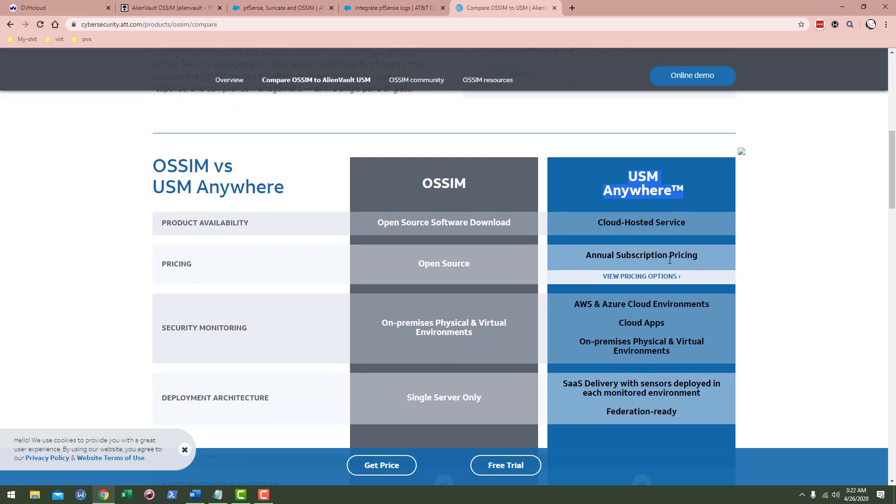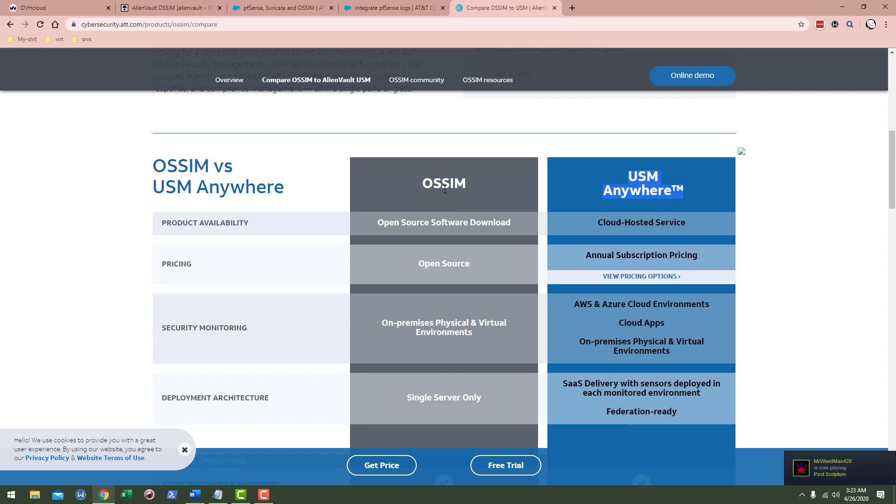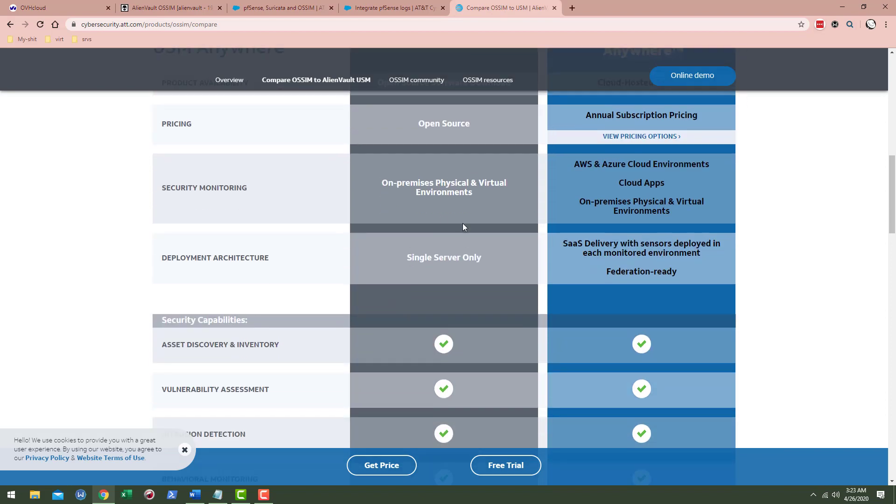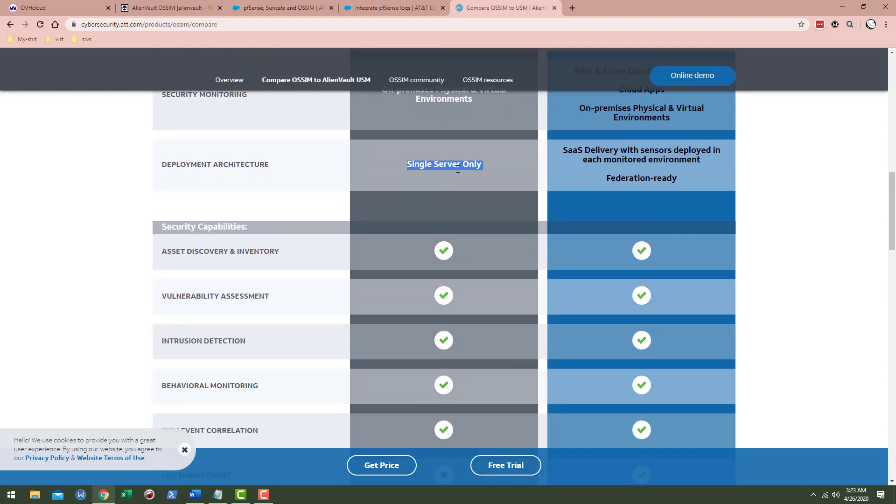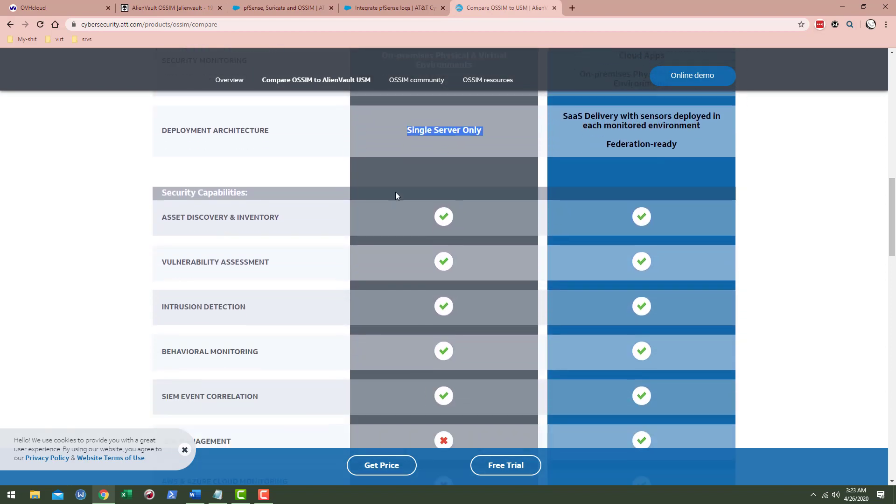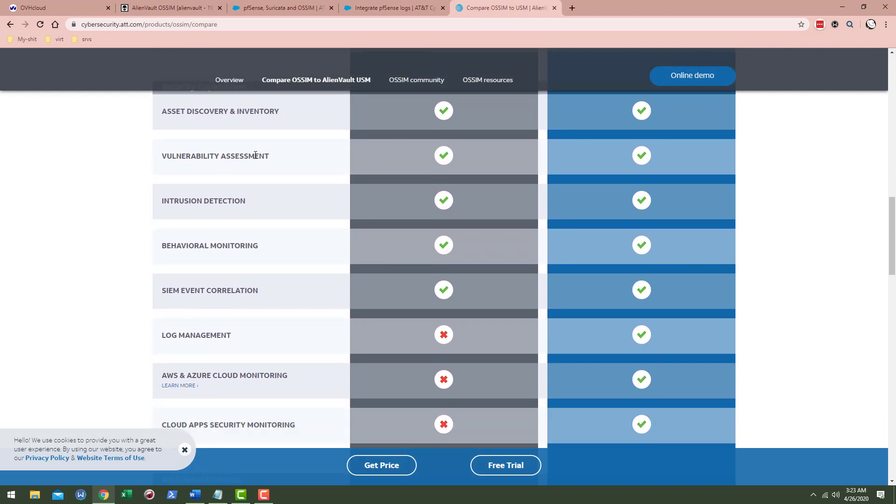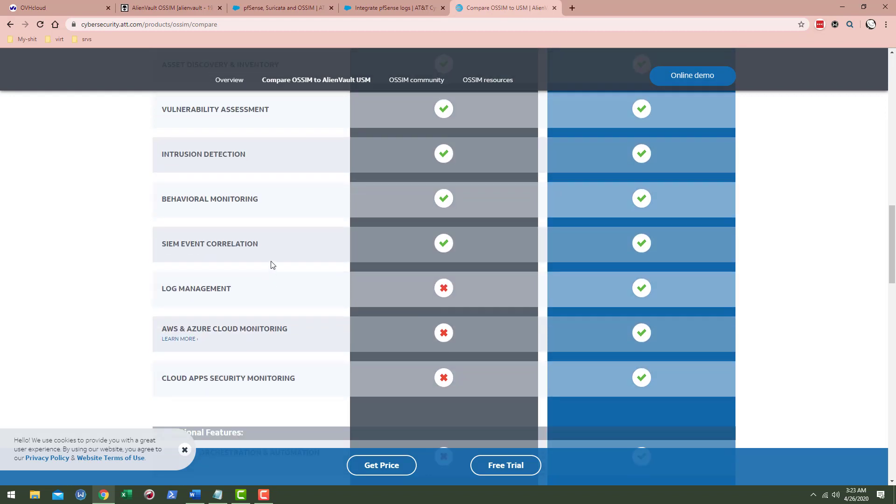It's got an annual subscription, basically it's SaaS, but AlienVault OSSIM, that's the one I'm going to talk a little bit more on. Number one, it's open source, that means it's free to get. It's typically deployed on-prem, physical and virtual environments. You normally see a single-server only deployment. You got asset discovery and inventory, vulnerability assessments, intrusion detection, behavioral monitoring, SIEM event correlation.